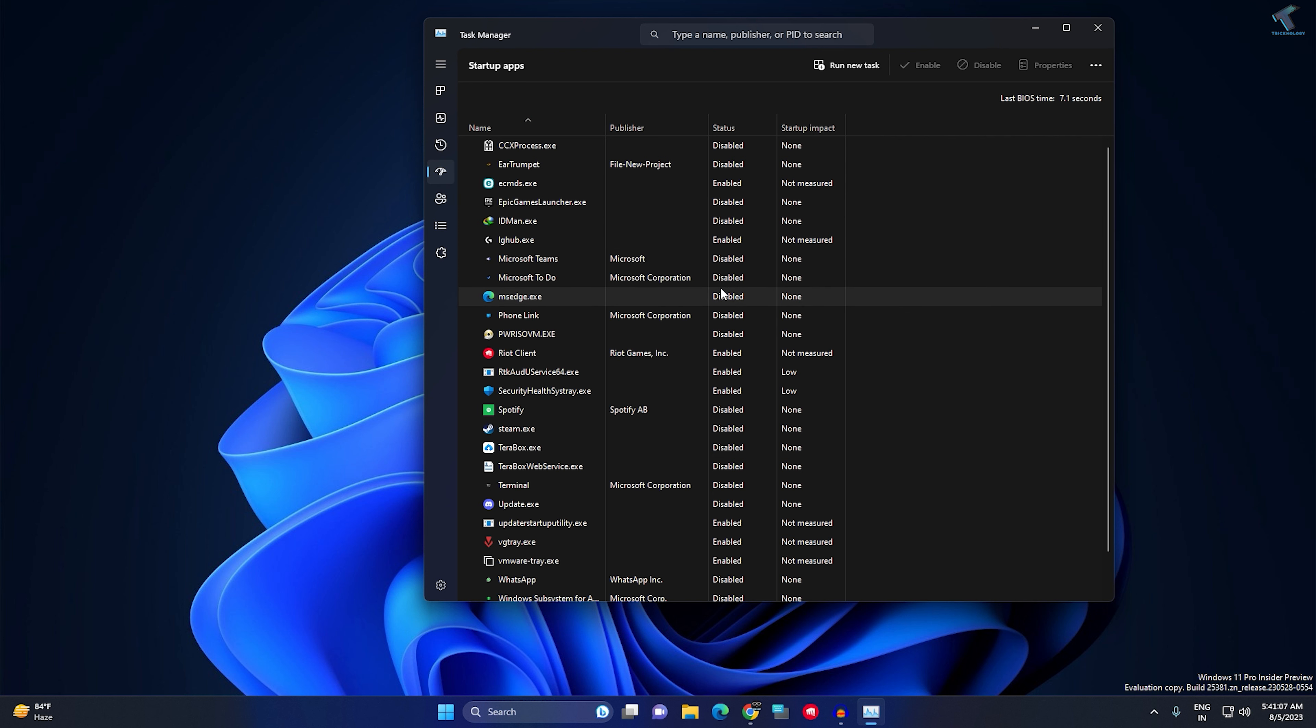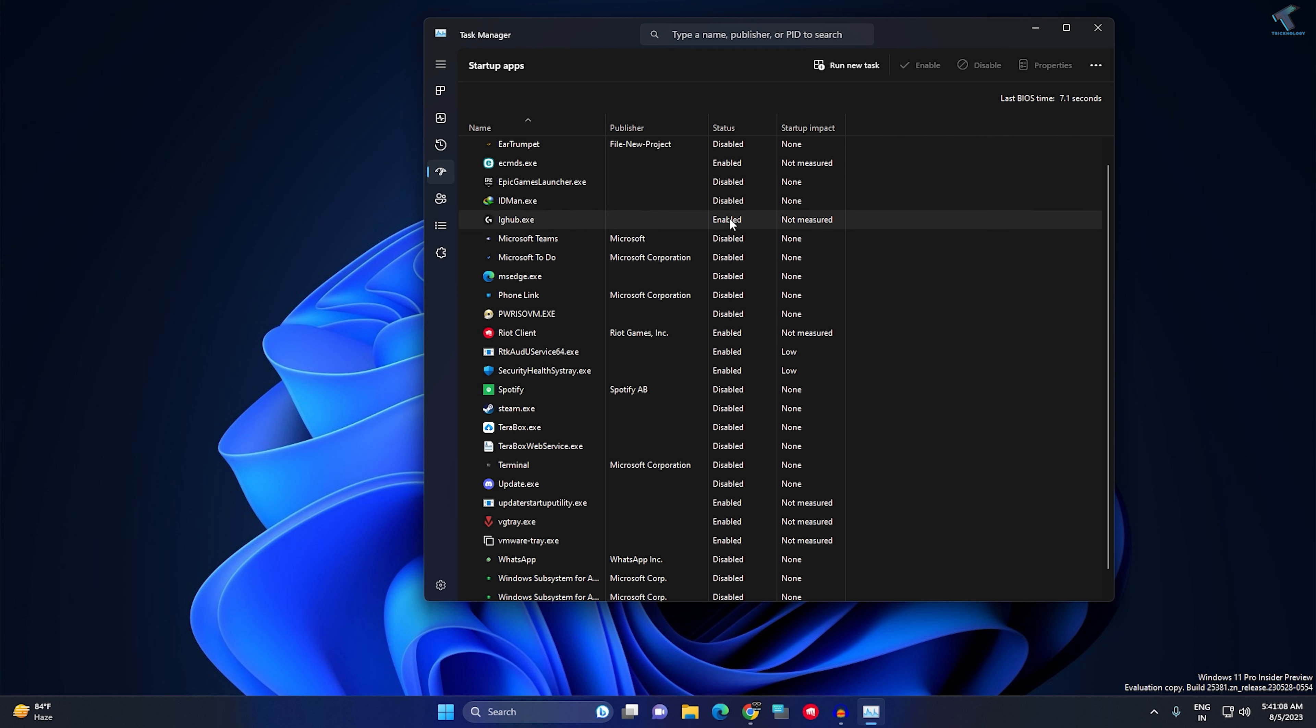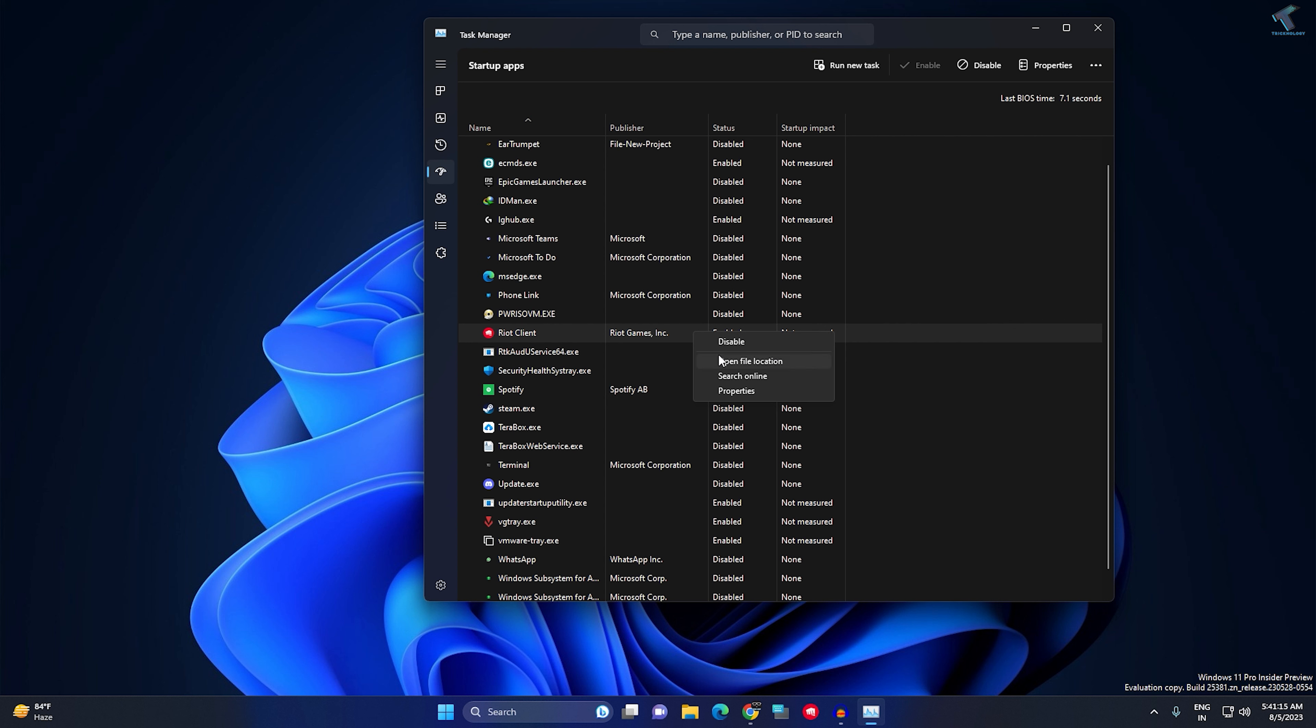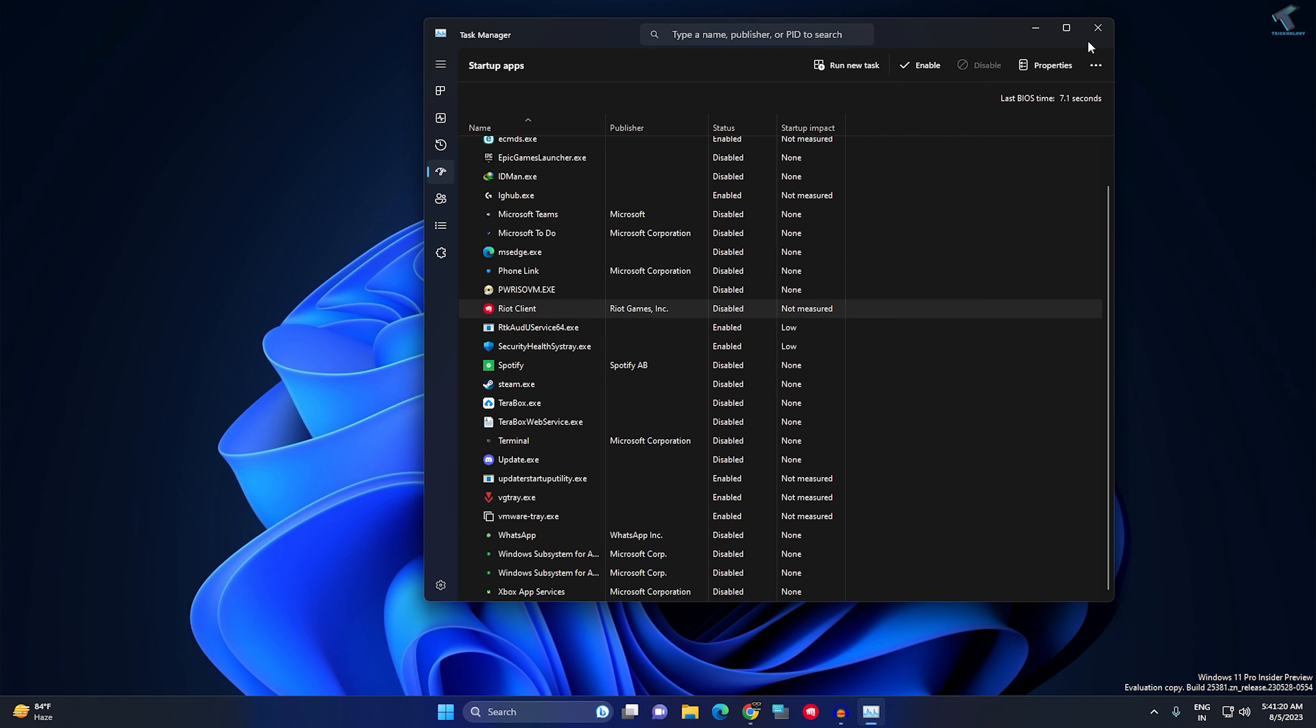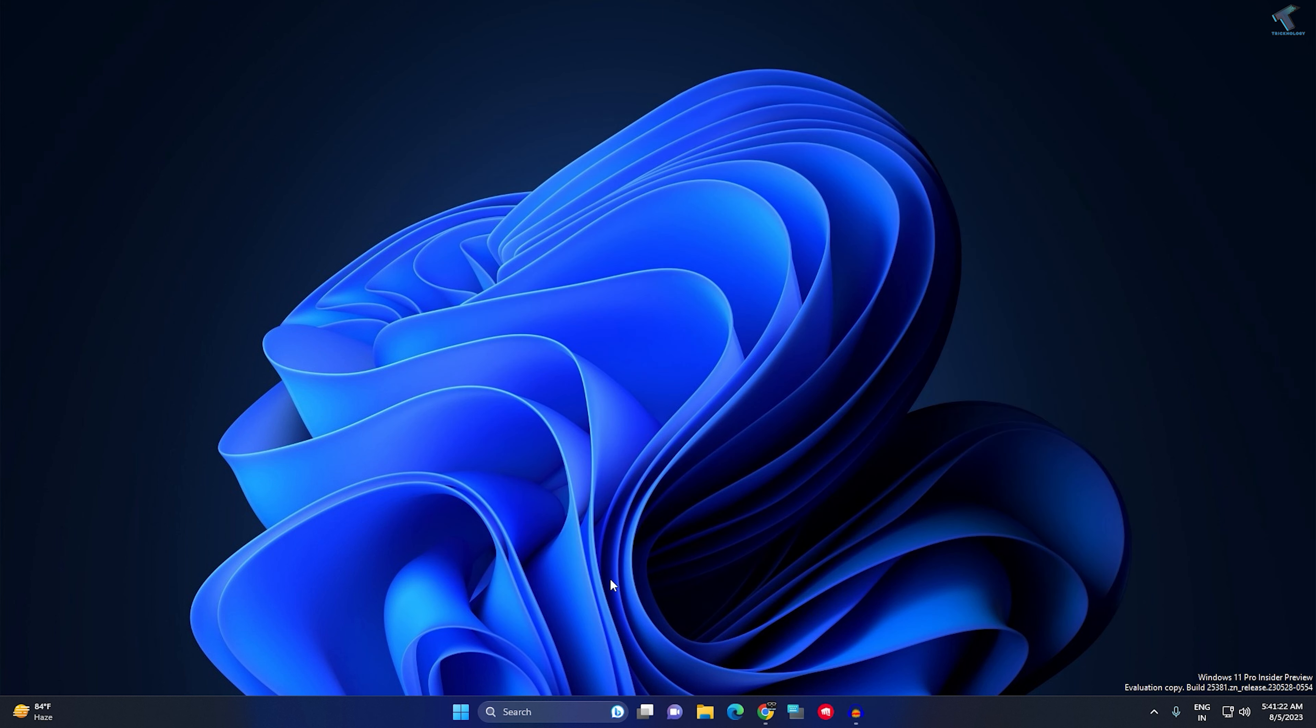Now disable those startup apps which are not required on your startup. For example, I don't want Right Client on my startup, so I will right-click and disable. After done, close this window.